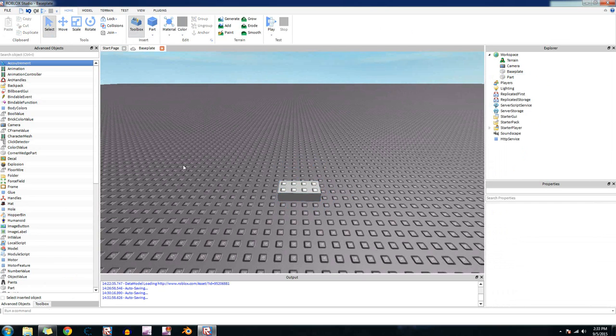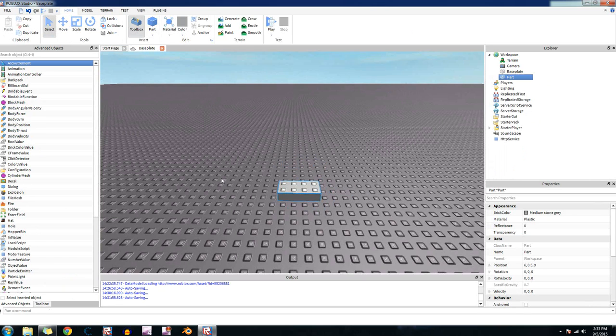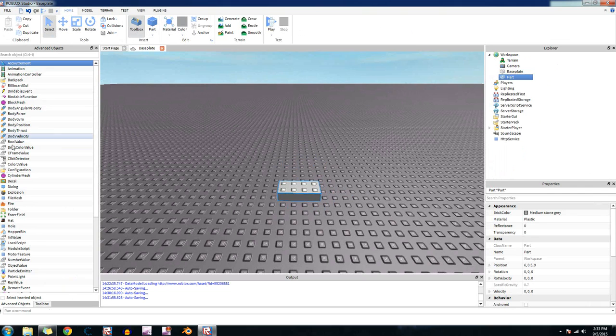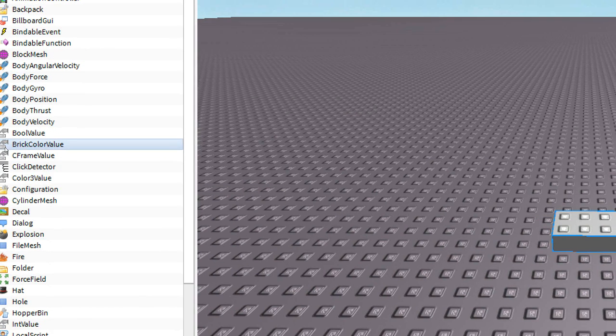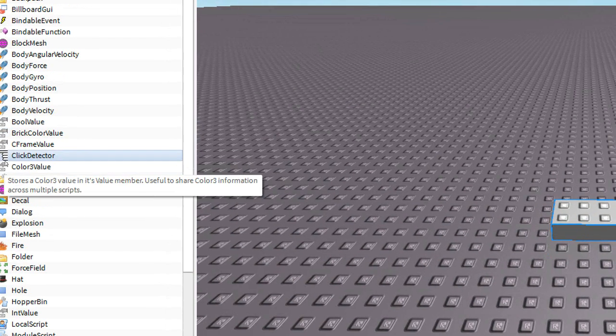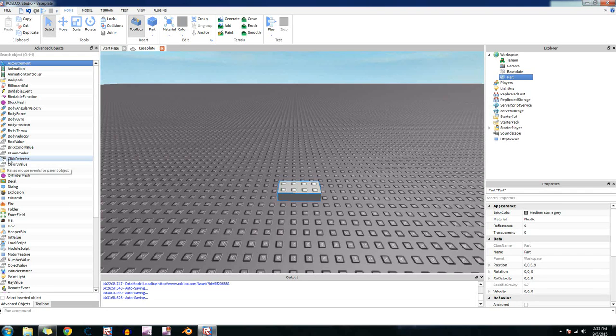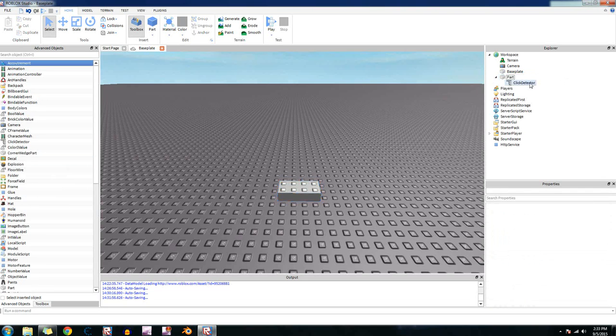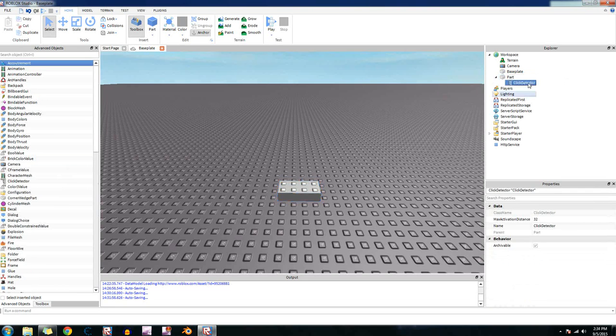So to do that, just create a part like I already did. And then click on it. And then go down to the click detector in the advanced objects right there. Alright, now click on it. And then you should see inside of there.